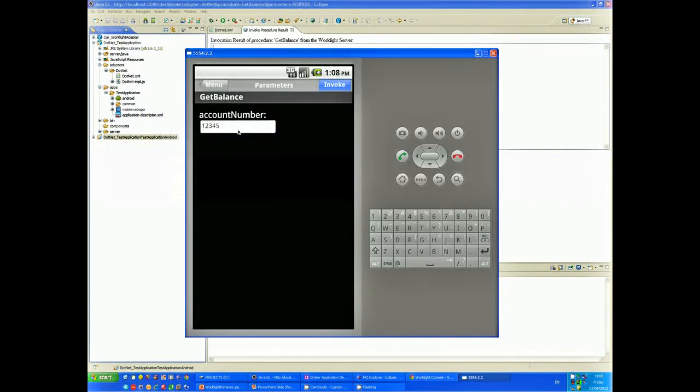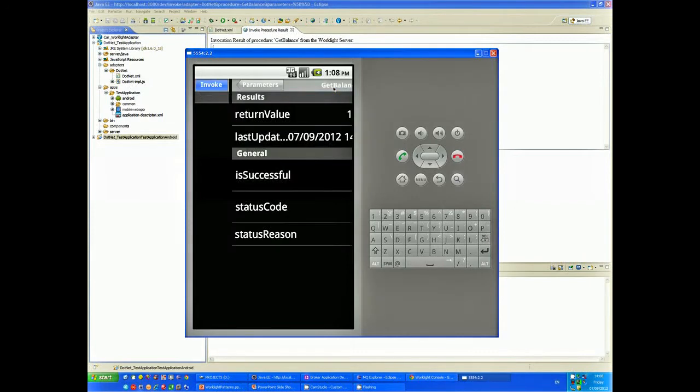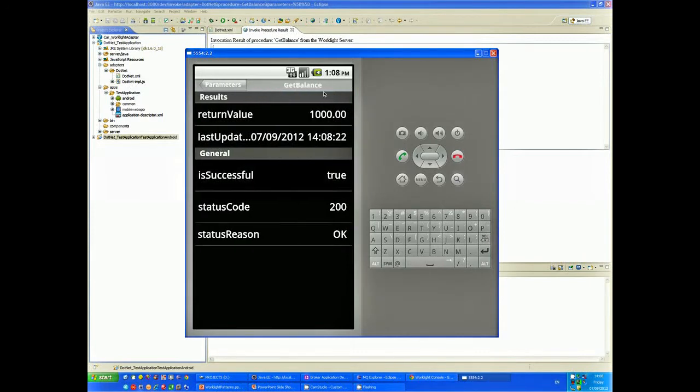Before we deploy the app onto our mobile Android device, we need to ensure some system parameters and device drivers are installed and set up correctly.